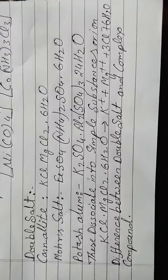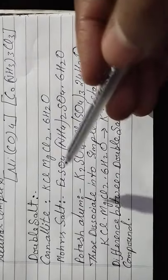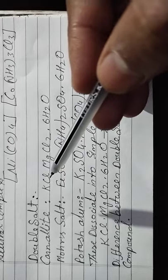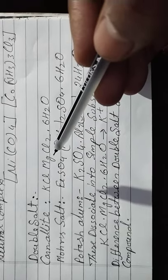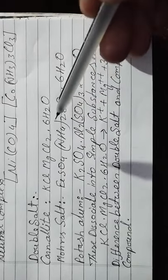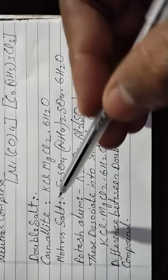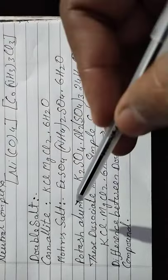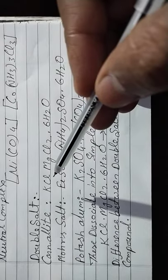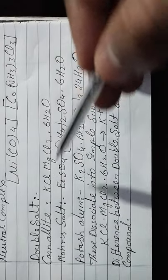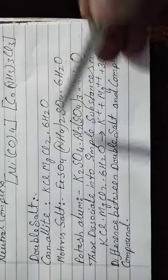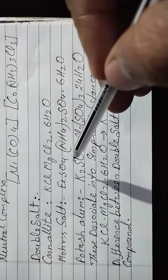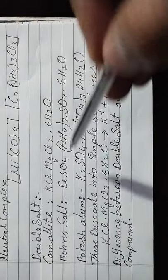Double salts are prepared simply whenever the related components are added together in presence of water. This is the chemical formula of Carnallite, and the second one is also known as KCl·MgCl₂·6H₂O.